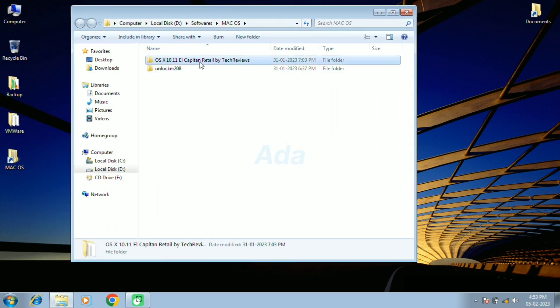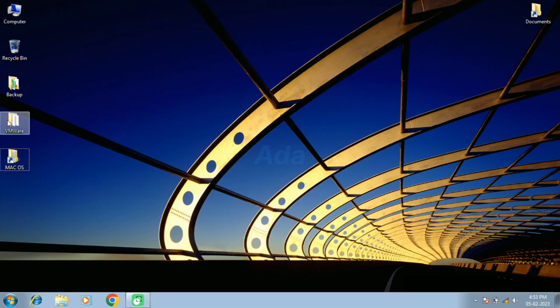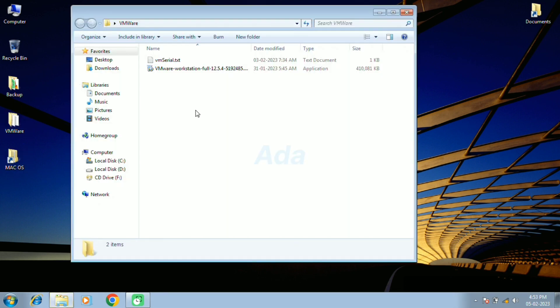First, download the OS virtual disk file and unlocker from the links given in the description. Then download VMware Workstation version 12. I already downloaded the files and extracted them in my PC.